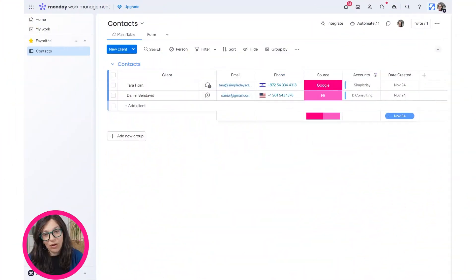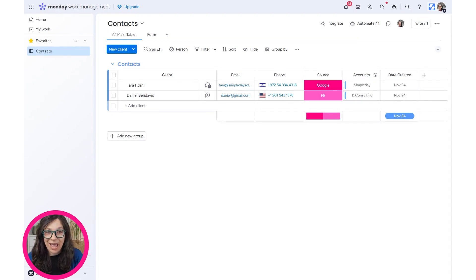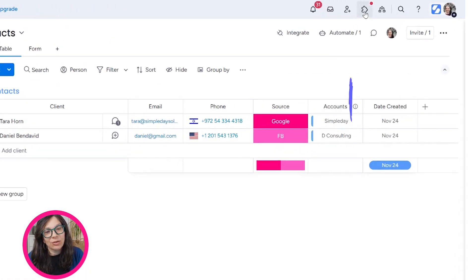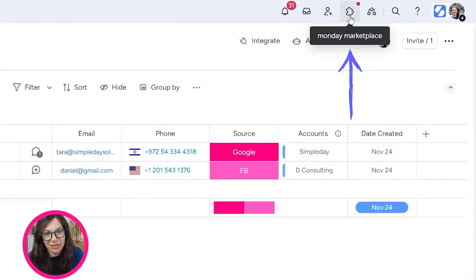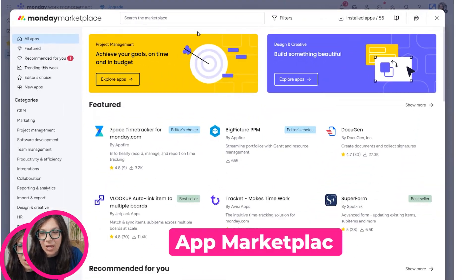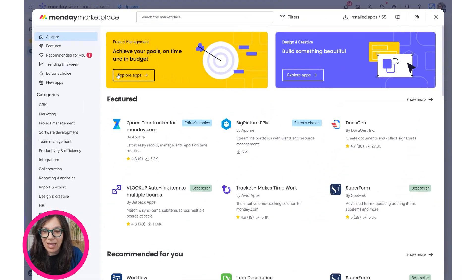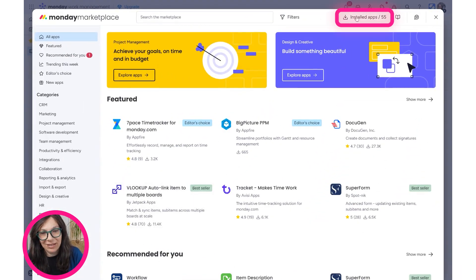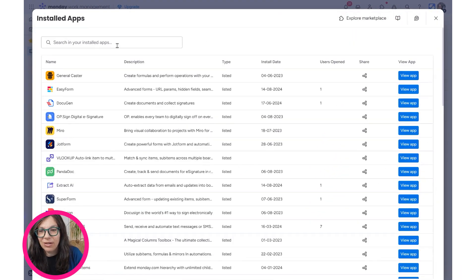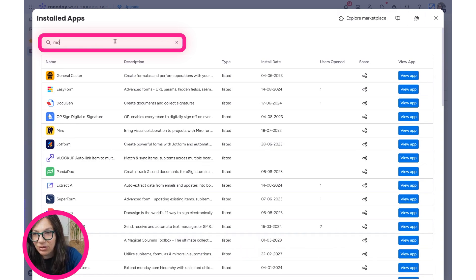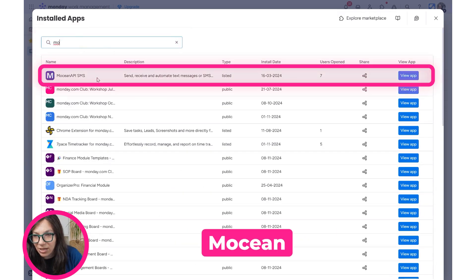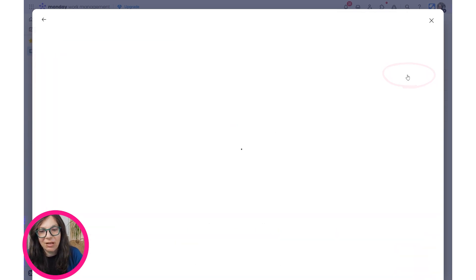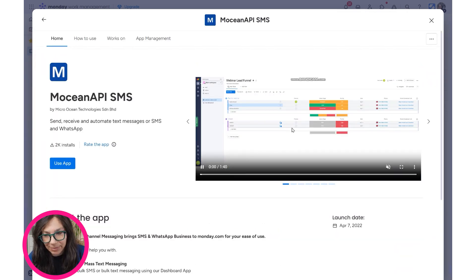Since this workflow that I'm going to walk you through requires an app, we are going to start in the app marketplace. If you click on this puzzle icon called app marketplace, you can see all of the apps that I'm already installed. I'm going to go to my installed apps and search for Motion. You're going to see here that it comes up. I'm going to click the app.